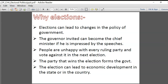Whenever people are unhappy with the ruling party, they can always make that party lose and another party will come into power. The winning party then forms the government. So elections can lead to economic development in a state or country — it is a very important trigger for economic change.